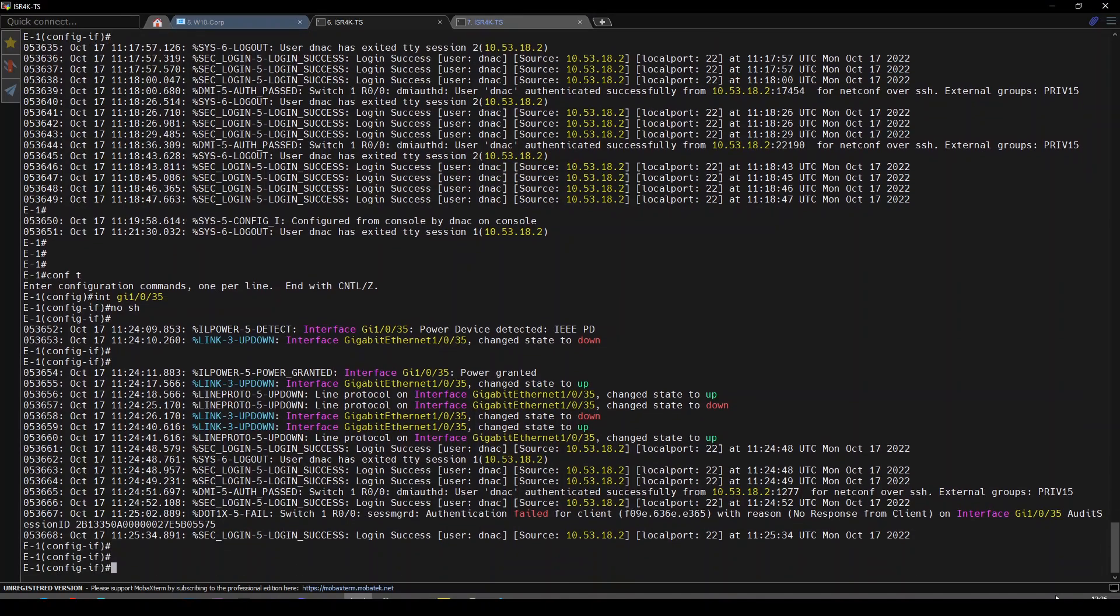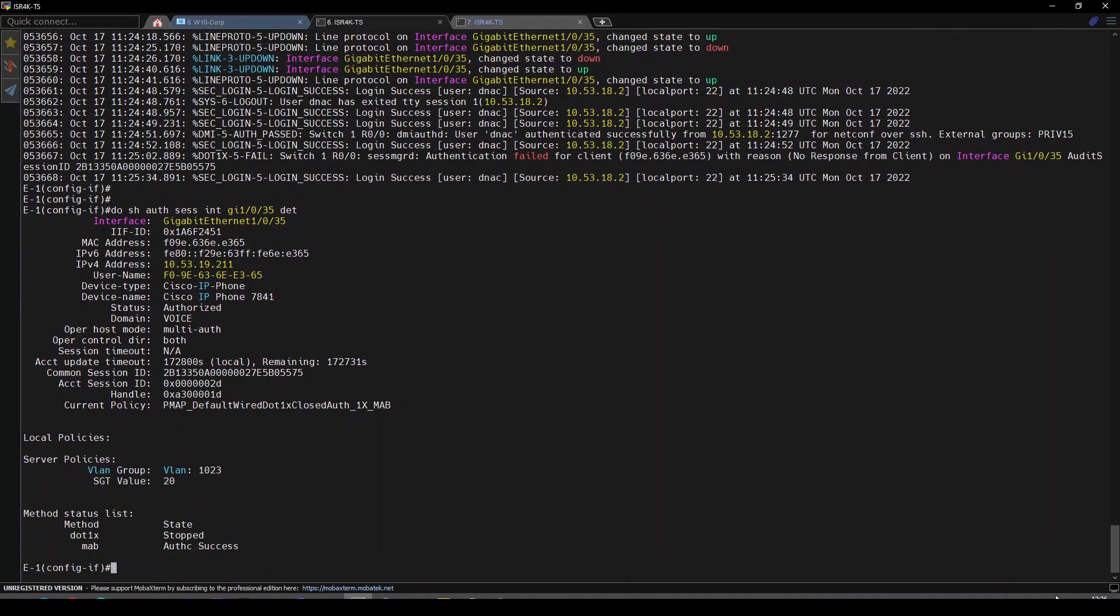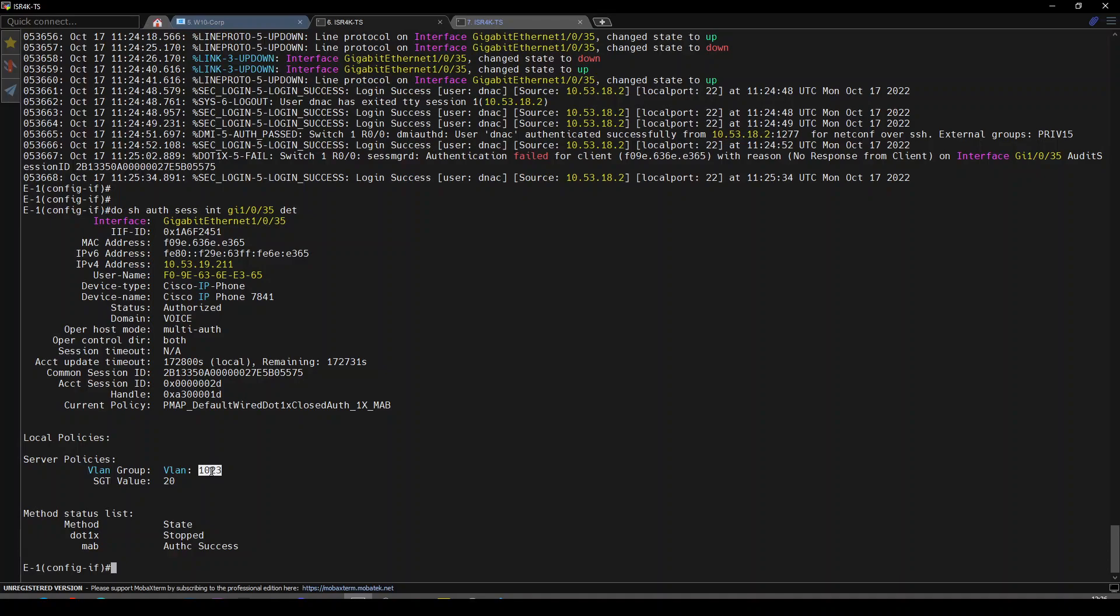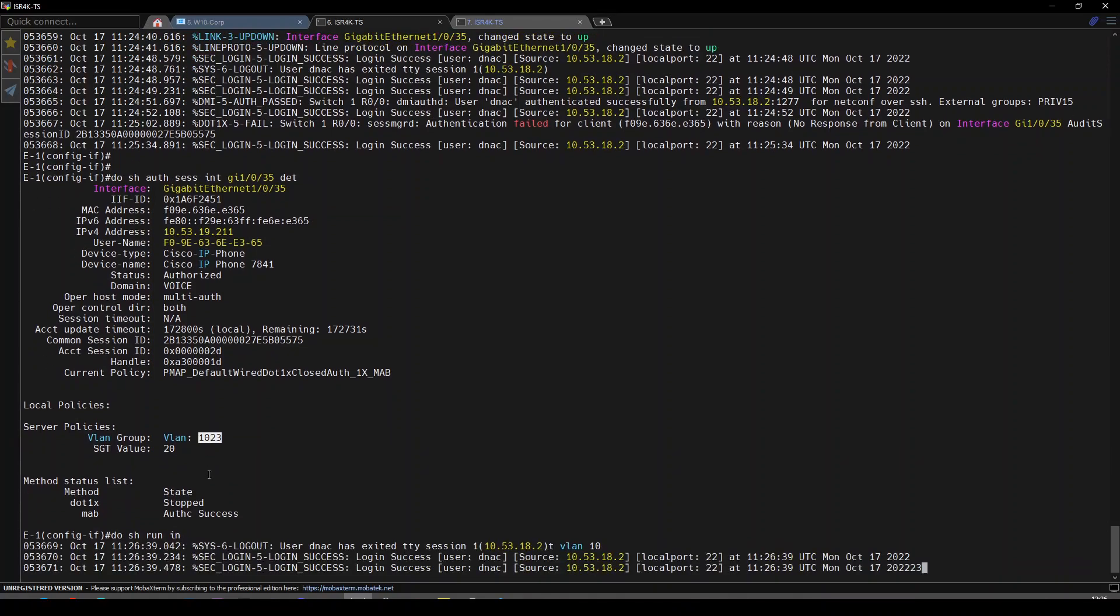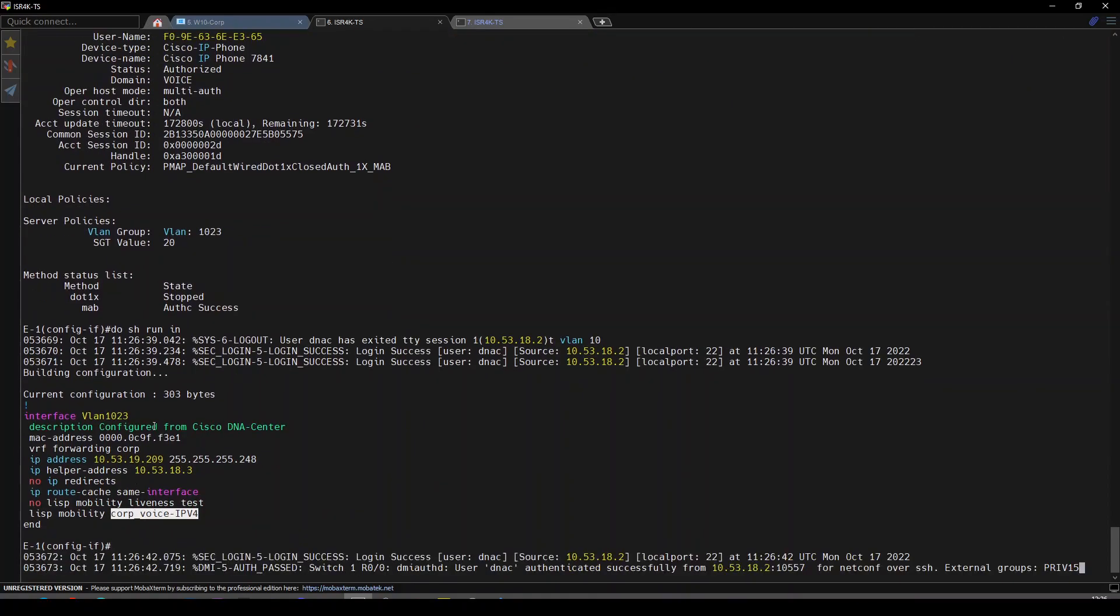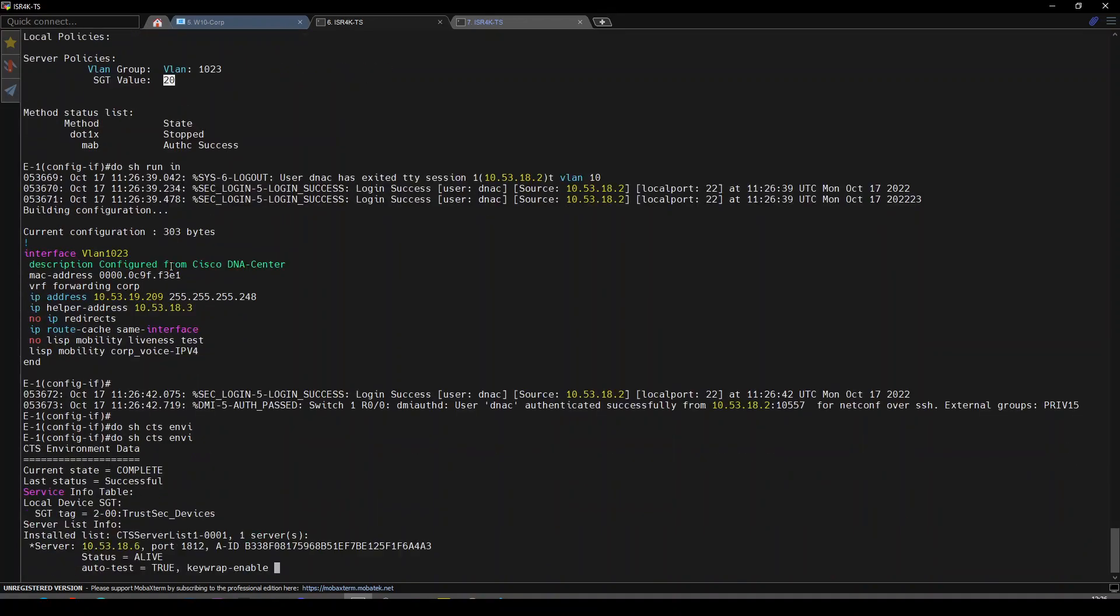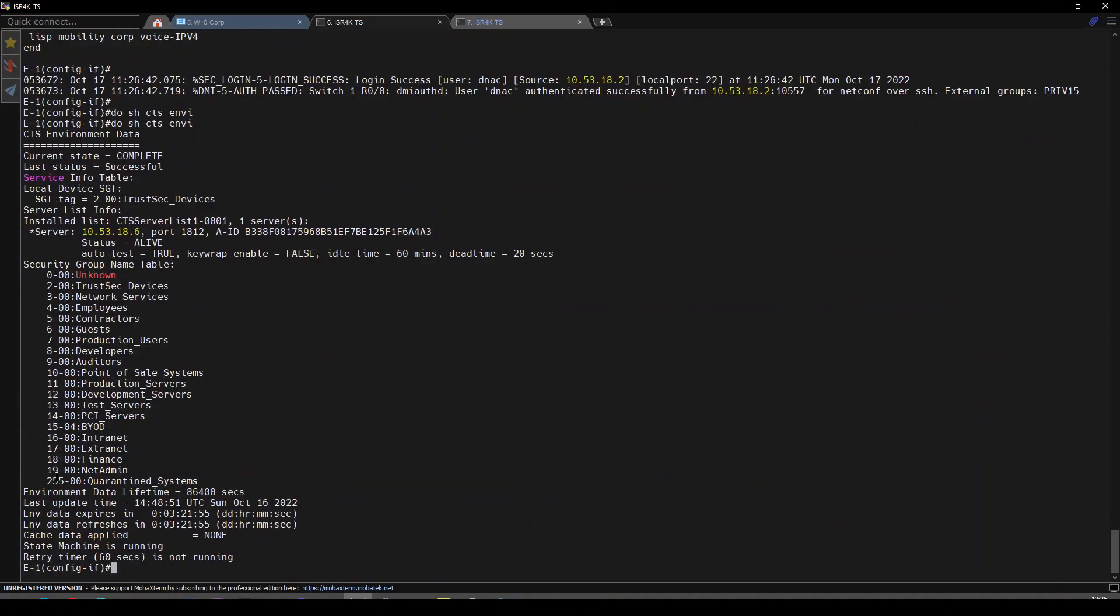Let's check the authentication sessions on port 35. We have our phone 7841 in the voice domain on VLAN 1023, which is our new IP pool that we deployed at the start of the video. Show run reveals that's our corp voice in the corp VN with an SGT value of 20, which we just created.